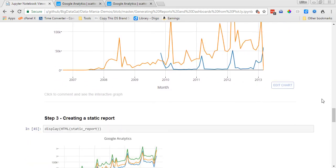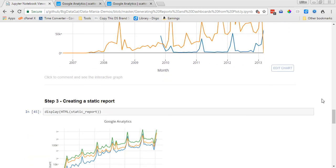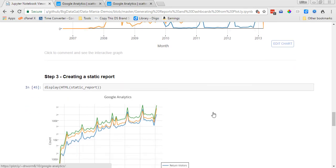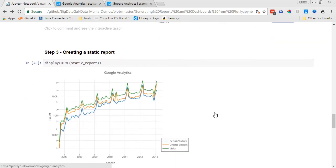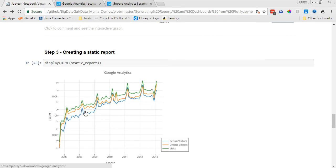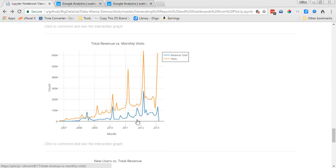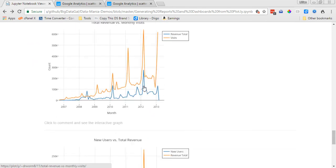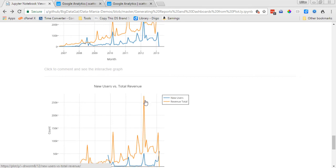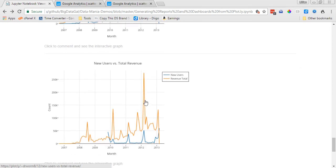So this is the interactive display, and then the next step is just to create a static report of the interactive display. So this is going to be the precursor to your PDF file, and as you can see here we've got our first chart, our Google Analytics chart. It's no longer interactive, and then total revenue versus monthly visits and new users versus total revenue.